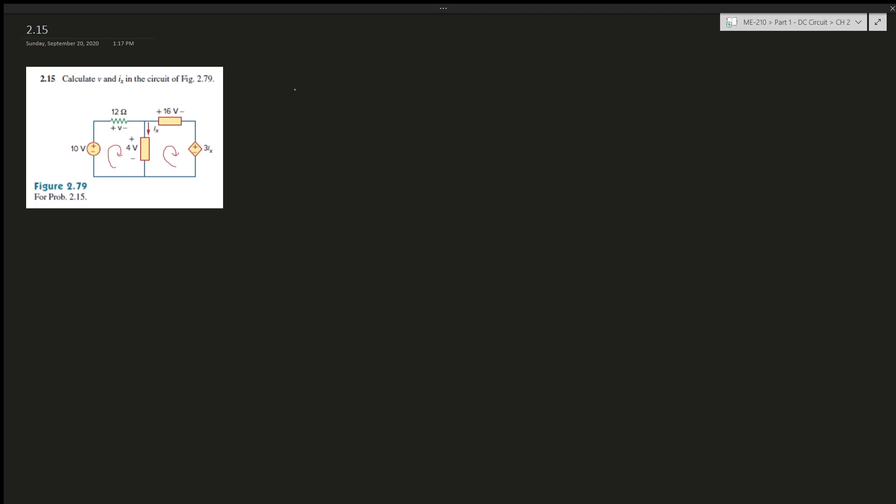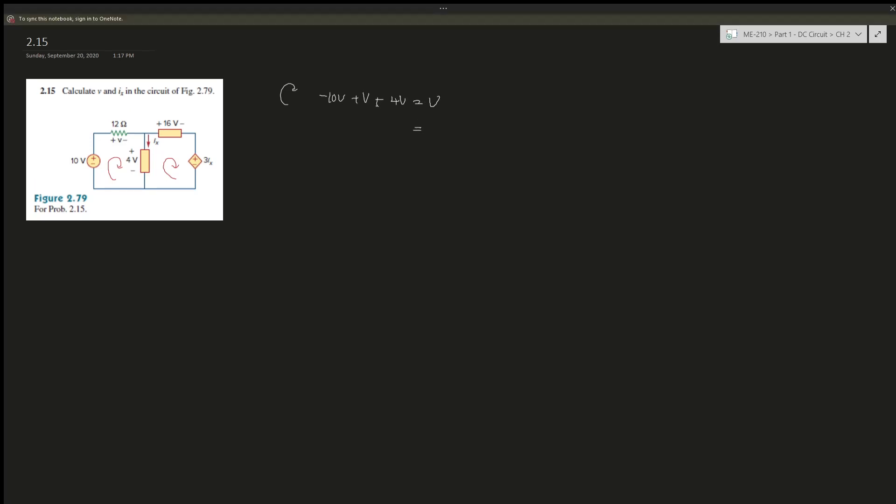Loop one, or the loop on the left, so it's negative 10V plus V plus 4V, right? So what does V give us? Negative 6, so V equals 6V.